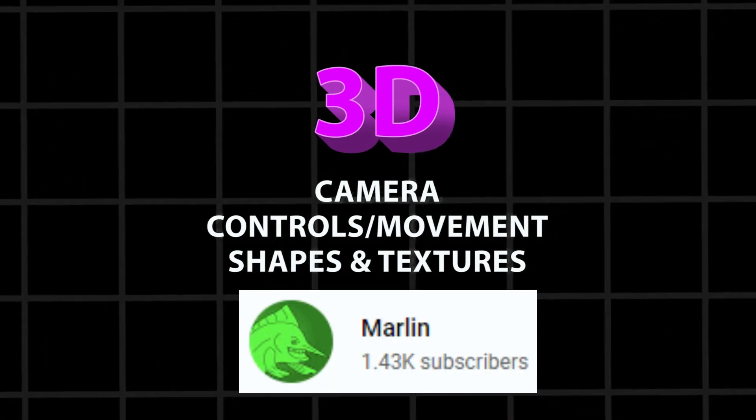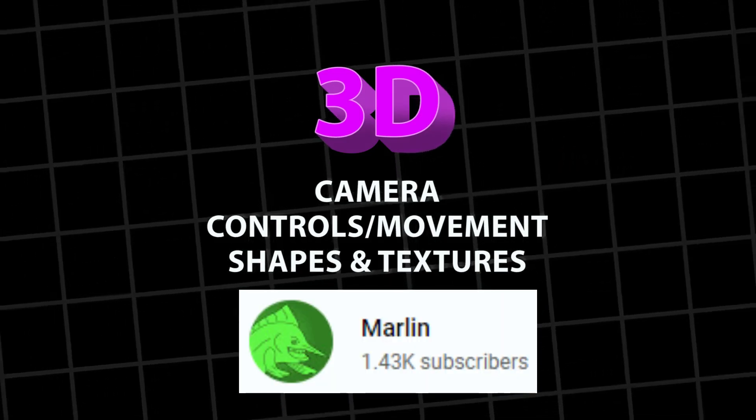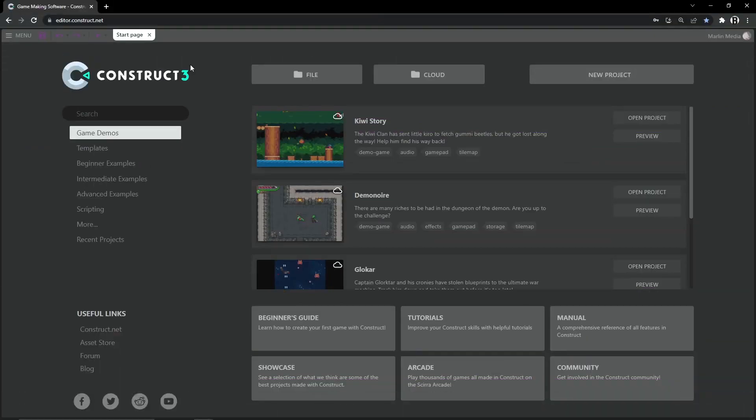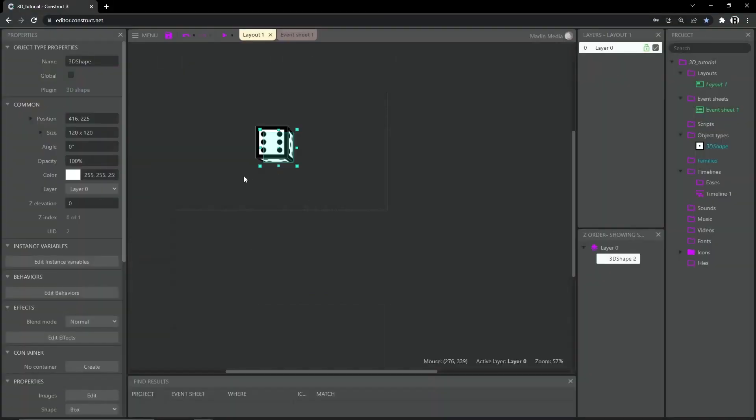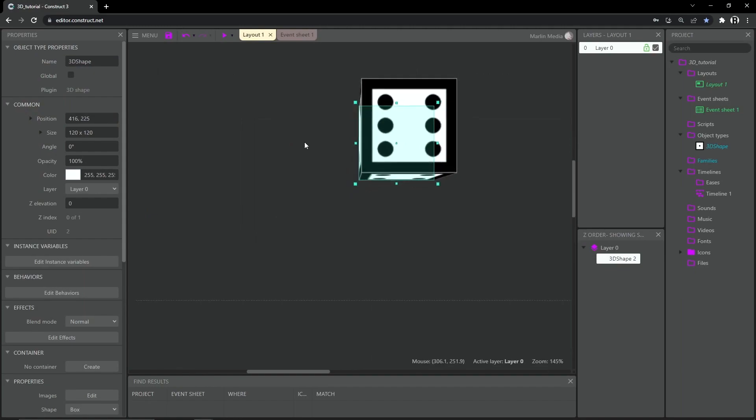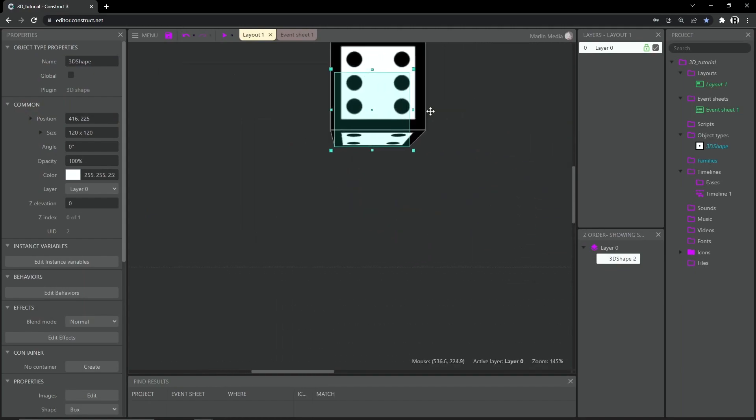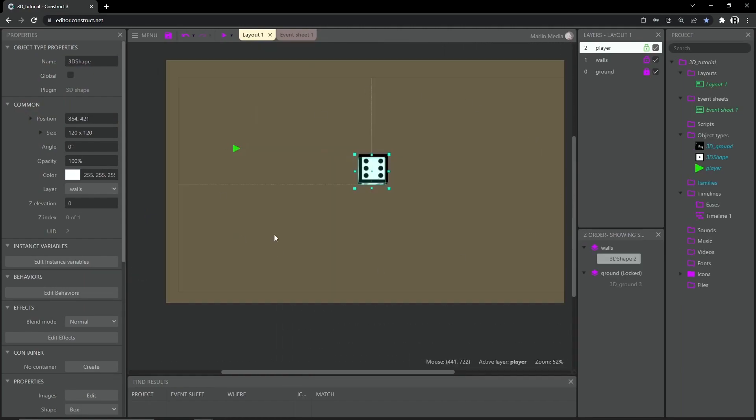First off we have Marlin. This is a phenomenal channel and really does not get enough praise. Marlin has been posting regularly since 2016 and there's an enormous catalog of content to enjoy.